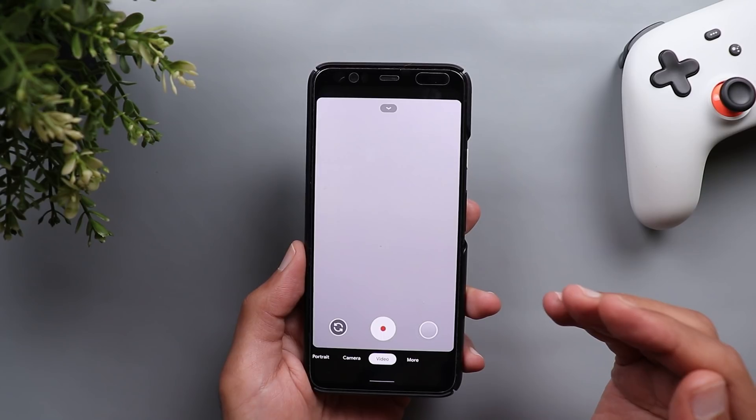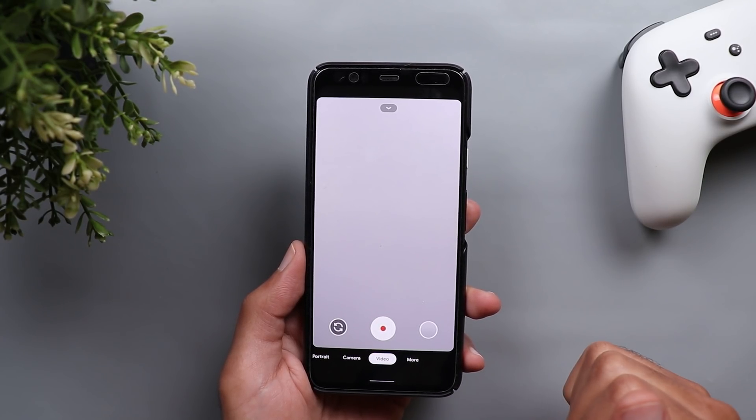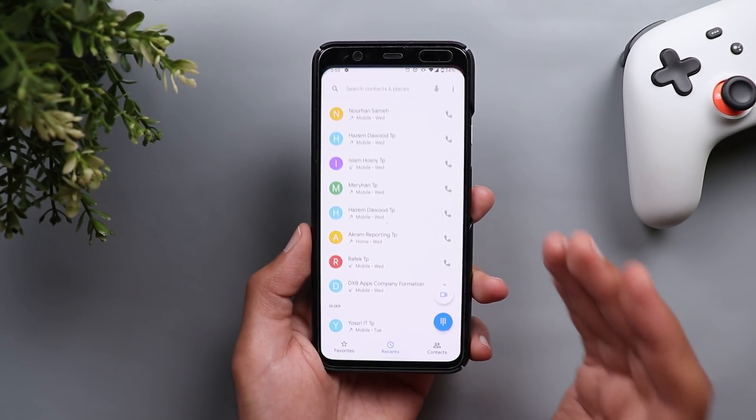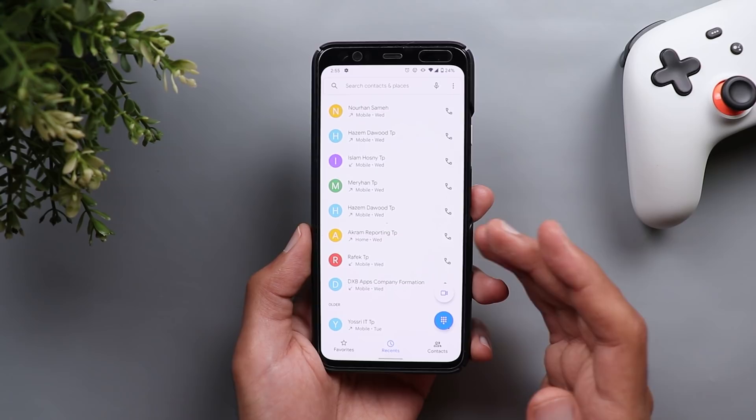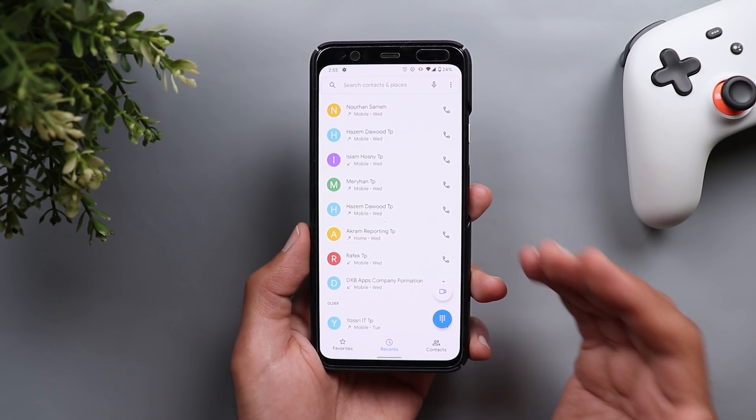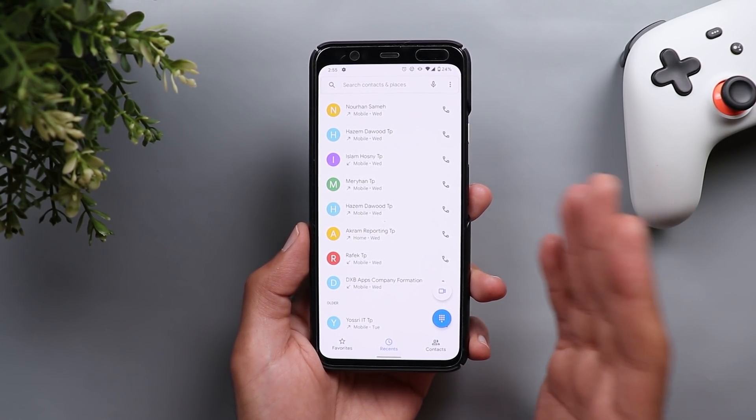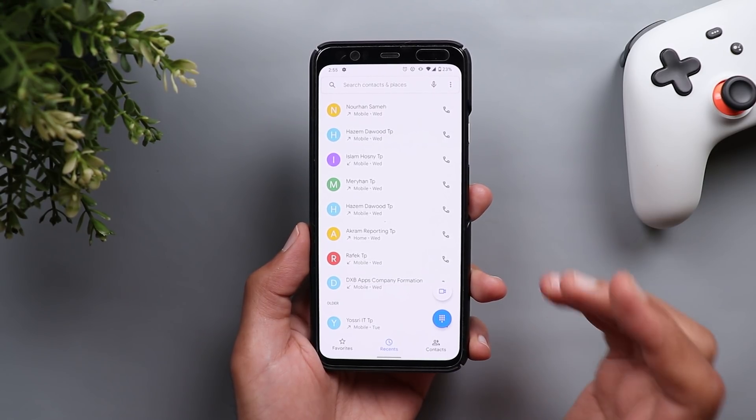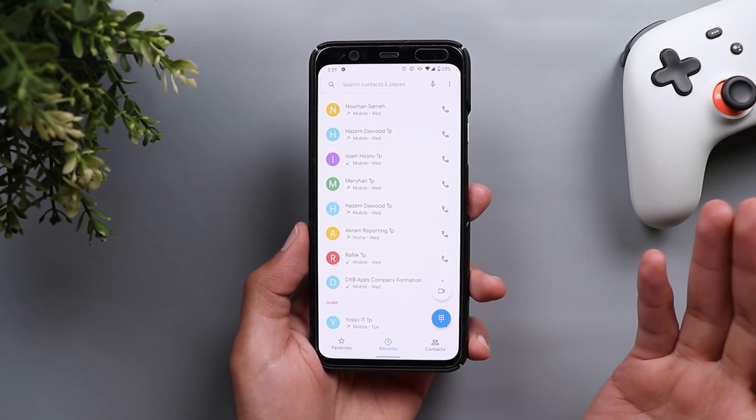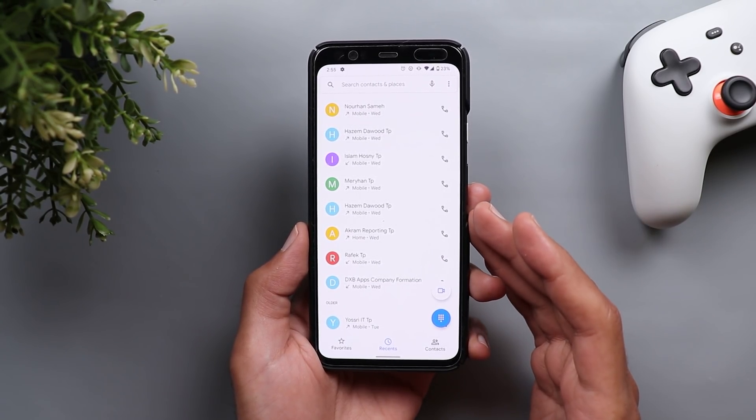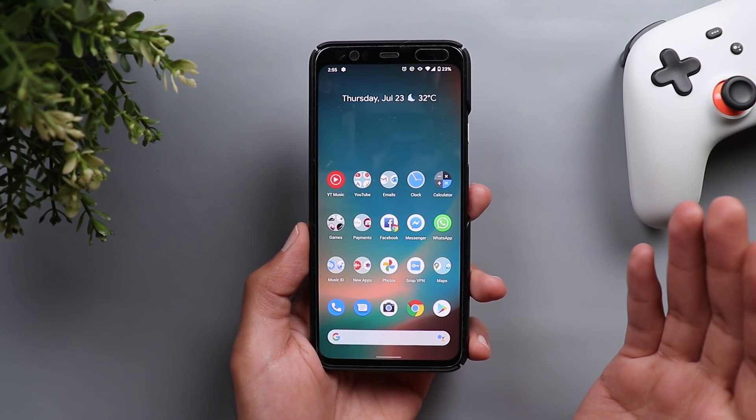The third issue is related to the phone app. Previously in the second beta, sometimes when I make a phone call it goes to the speaker mode automatically and I have to switch it off myself. There was no reason for this to happen, but after installing this build this issue is now gone.